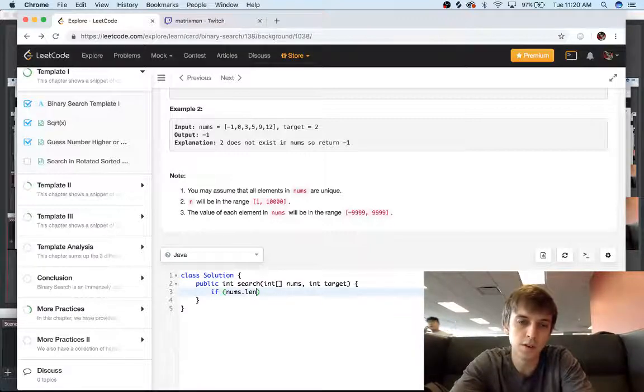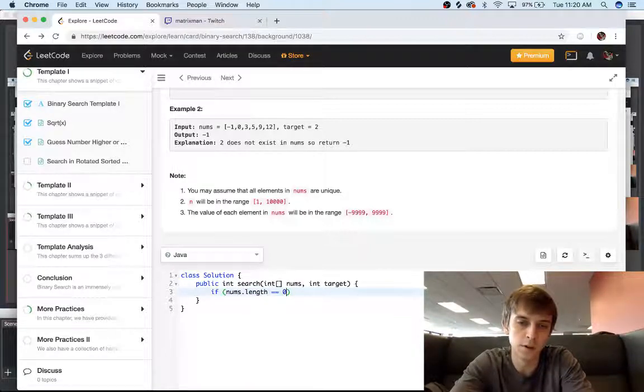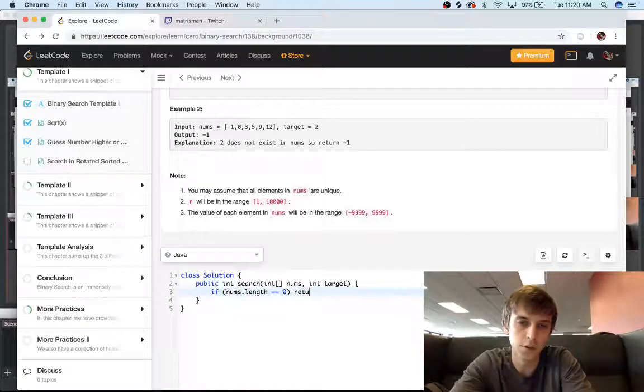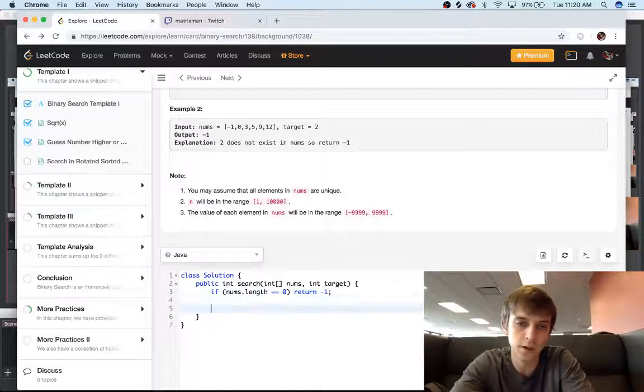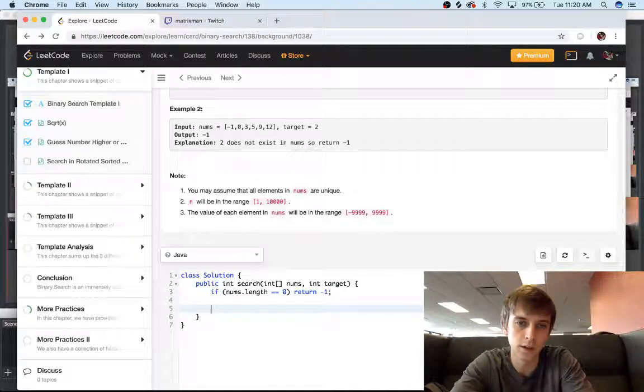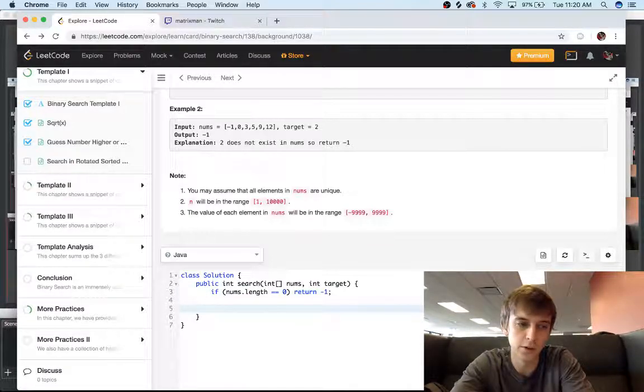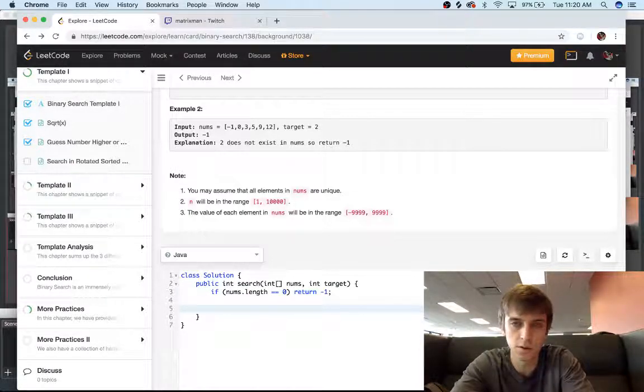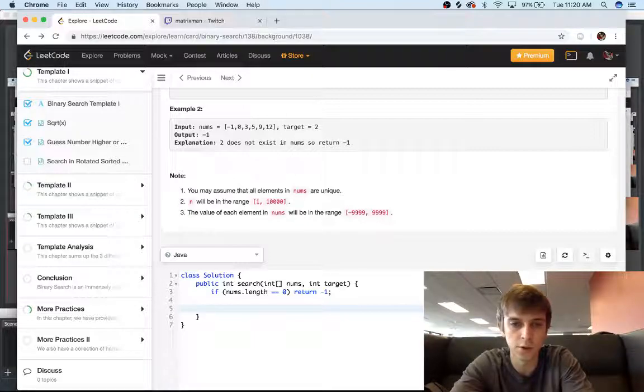So if nums.length is equal to zero, we're just going to return negative one. We're not going to be able to find it because the array is, like, the length of it is zero, so there's nothing in the array.